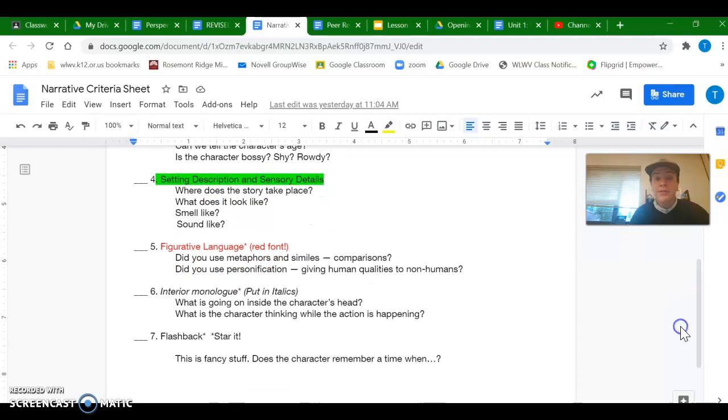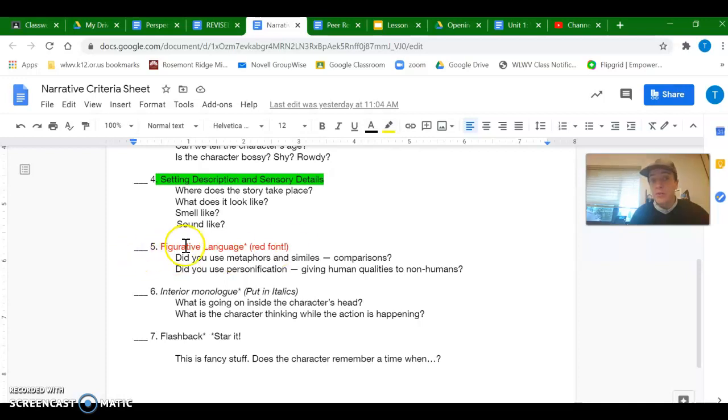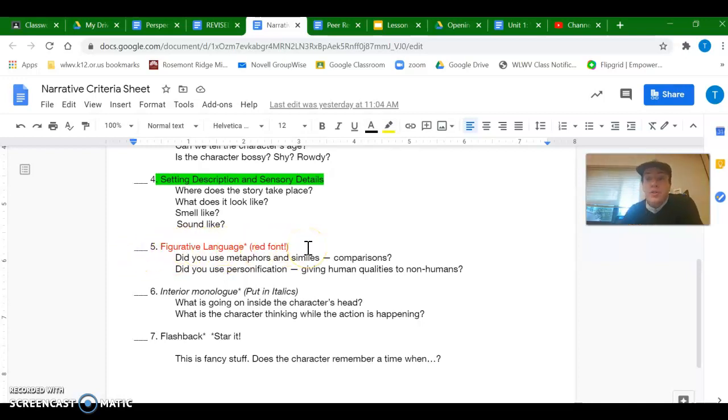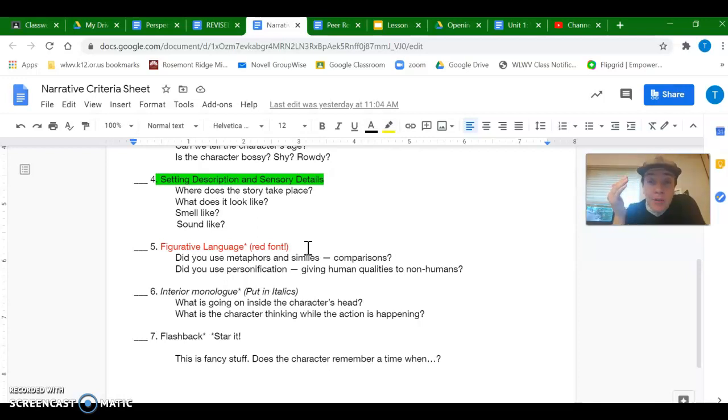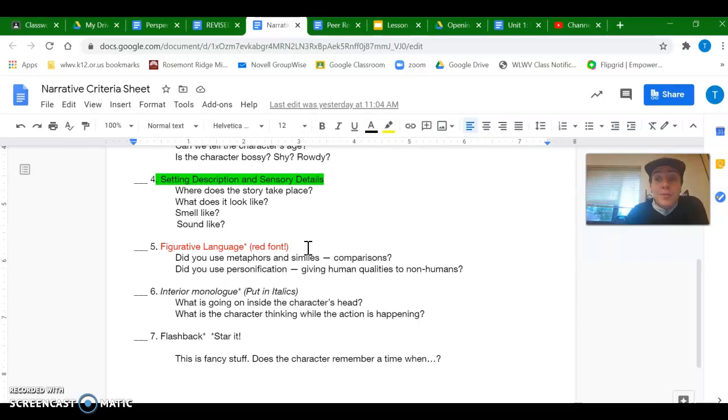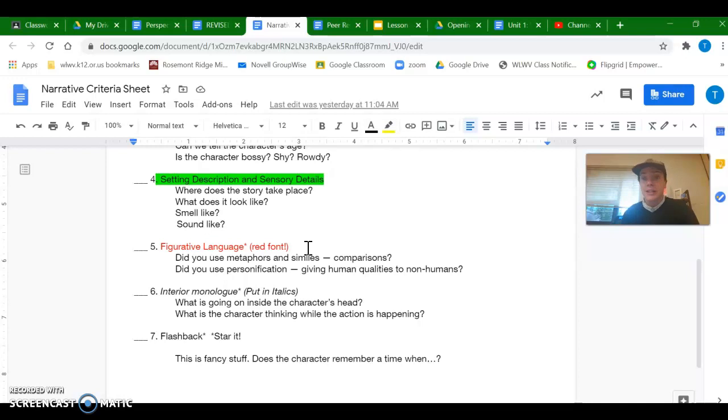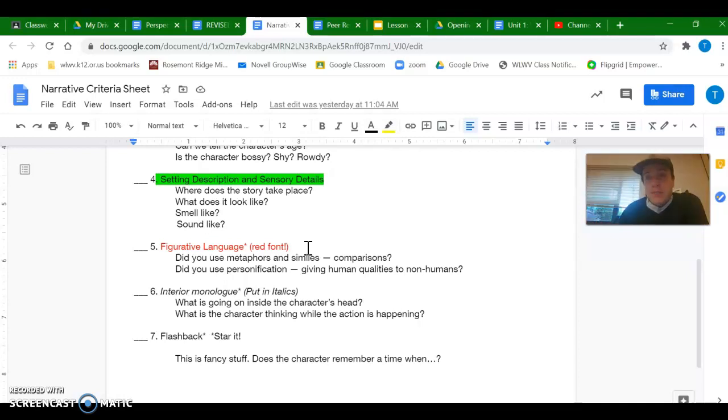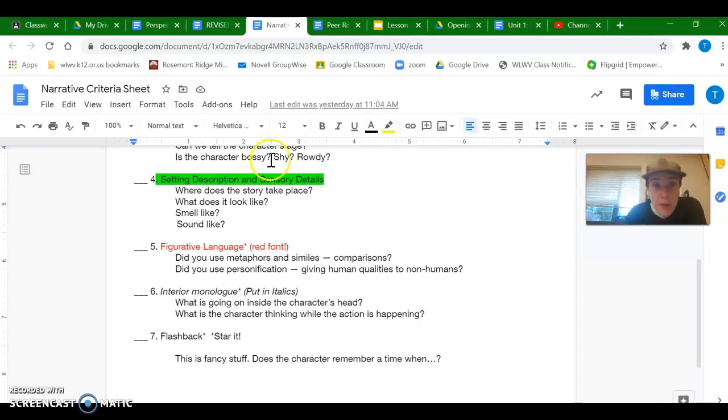Five through seven here, these are optional. So number five is any figurative language. So do you use anything like a metaphor or a simile comparing an experience or personification? Maybe there's human qualities given to something non-human. An example might be like the tree stood by wisely or something watching over me. That is a personal trait given to a non-person.